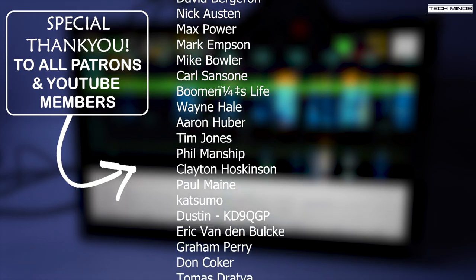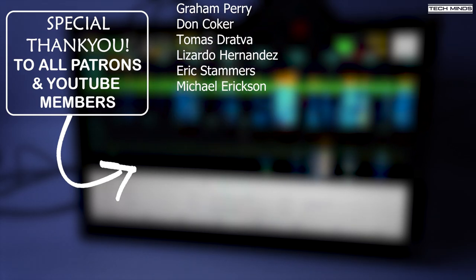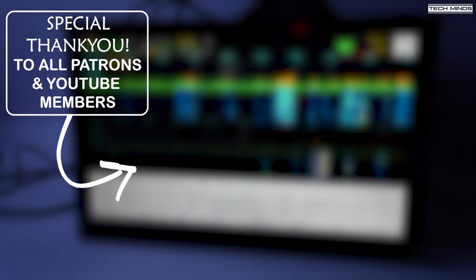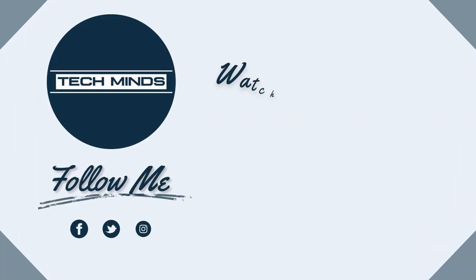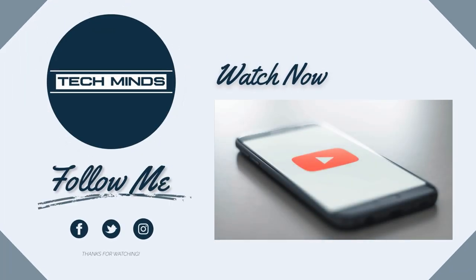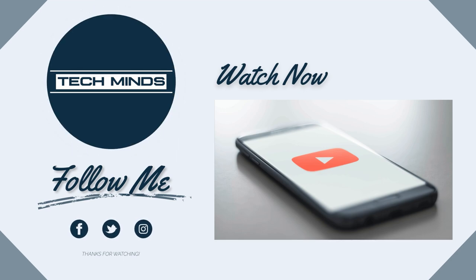Anyway, until the next video, stay safe, thanks for watching, and I'll see you guys in the next one. Bye-bye.